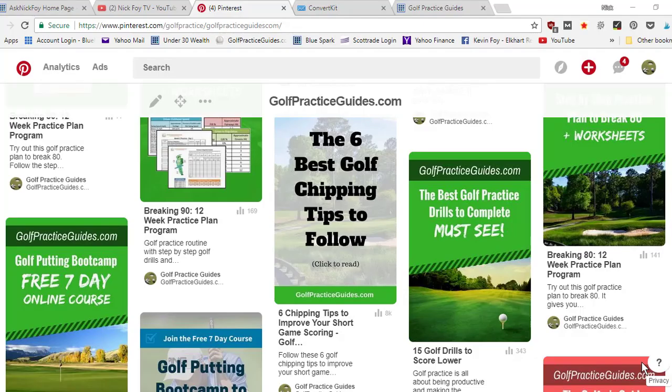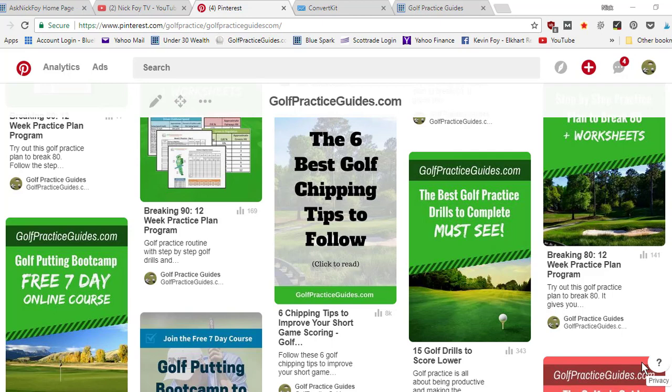What's going on guys, Nick Foy here from asknickfoy.com and Nick Foy TV is the YouTube channel. If you're brand new, hit that subscribe button. I promise you these videos are gonna help you grow your online business and increase your revenue that you're making each month.